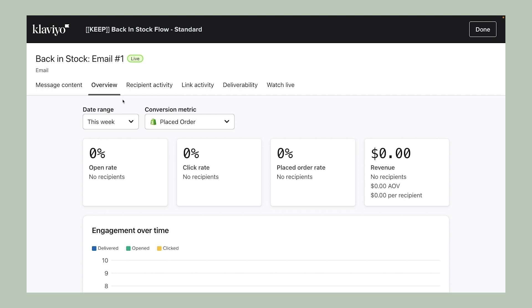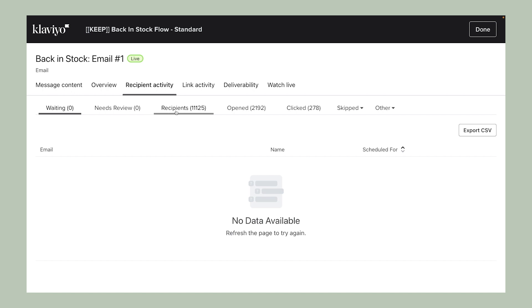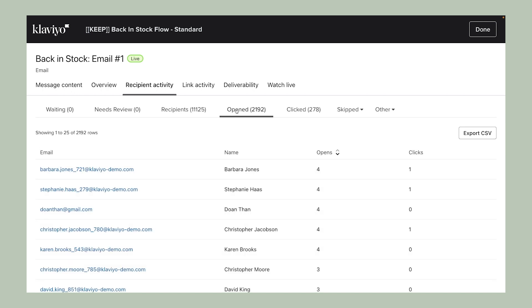You can also choose to dive into recipient activity to see where folks are in the flow, if they've interacted with the content by opening or clicking it, and if you need to manually review and send them content.